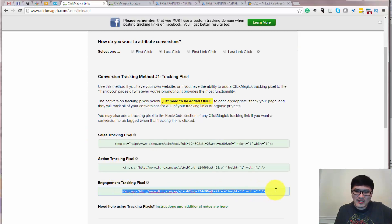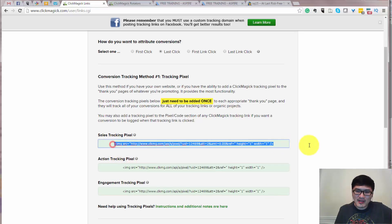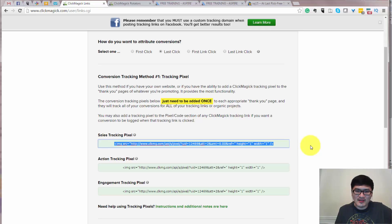Engagement, normally tracking after the opt-in, normally is your thank-you page. And sales page, normally after the thank-you page, you have a sales page which means the one after the thank-you page.